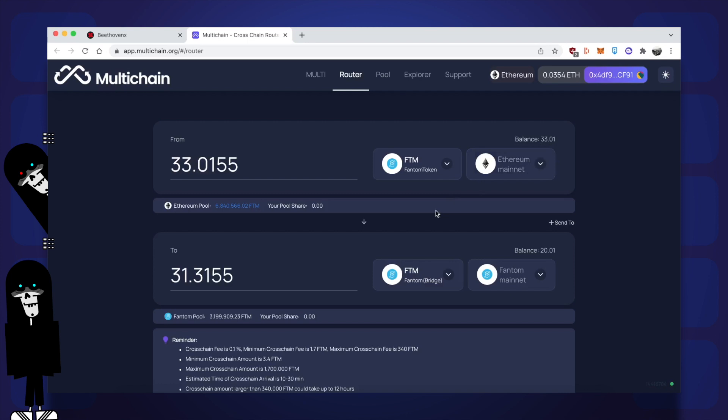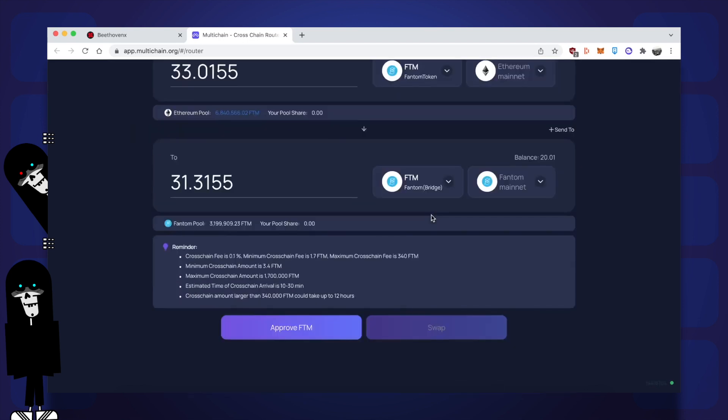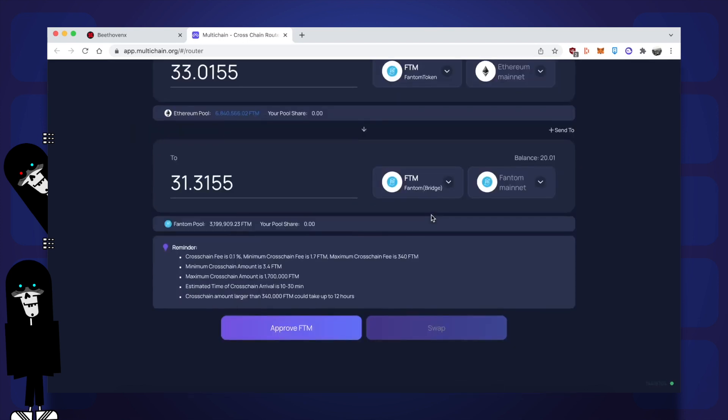You probably saw I entered my maximum balance in the top and on the bottom, it ends up being slightly less. If you're wondering why it's not the exact same amount, it's because if you refer to the bottom section where it says reminder, you'll see that there's some bridging fees that you need to pay. The first point shows the minimum fee is 1.7 FTM and that's what I'm going to be paying because I am sending a tiny amount.